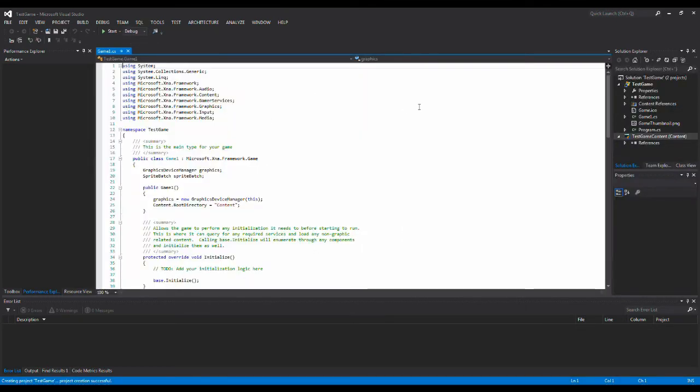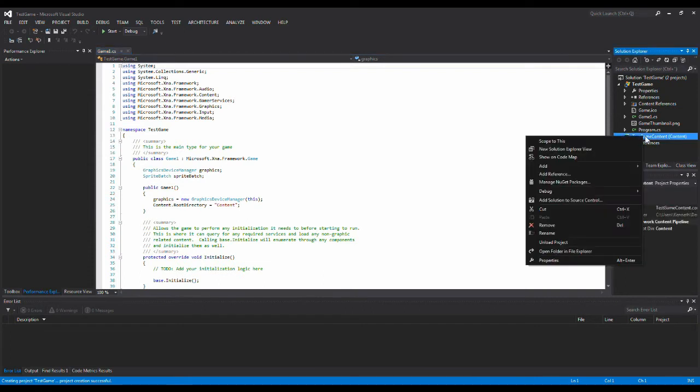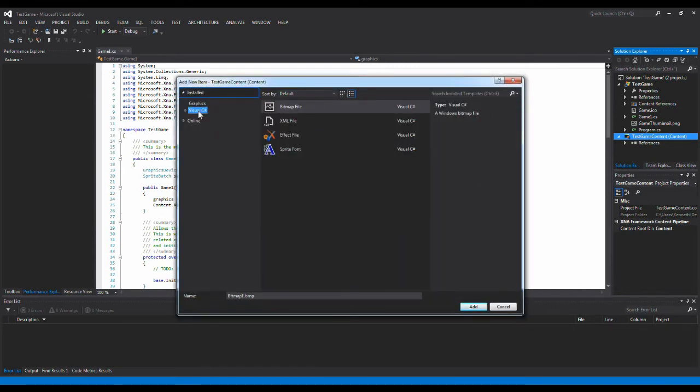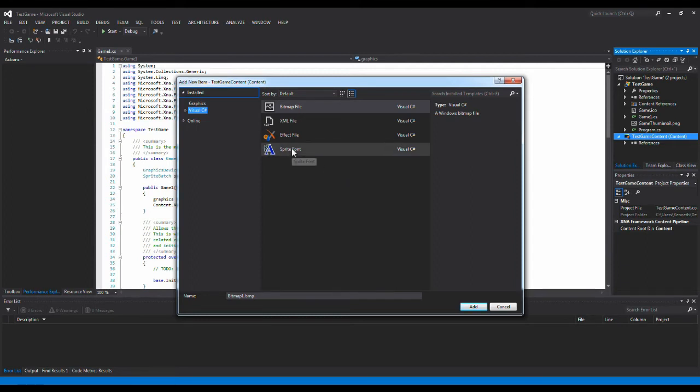So when you have this XNA Game Studio you'll get a content project. And this project enables you to add the sprite font and everything that has something to do with the content in XNA. So if I right click on this and press add a new item, and then I select the category Visual C Sharp, then I am able to pick all these different content files. So I want a sprite font so in this case I just picked the sprite font. And this is the type of file we'll be using when we have to draw something on the screen.